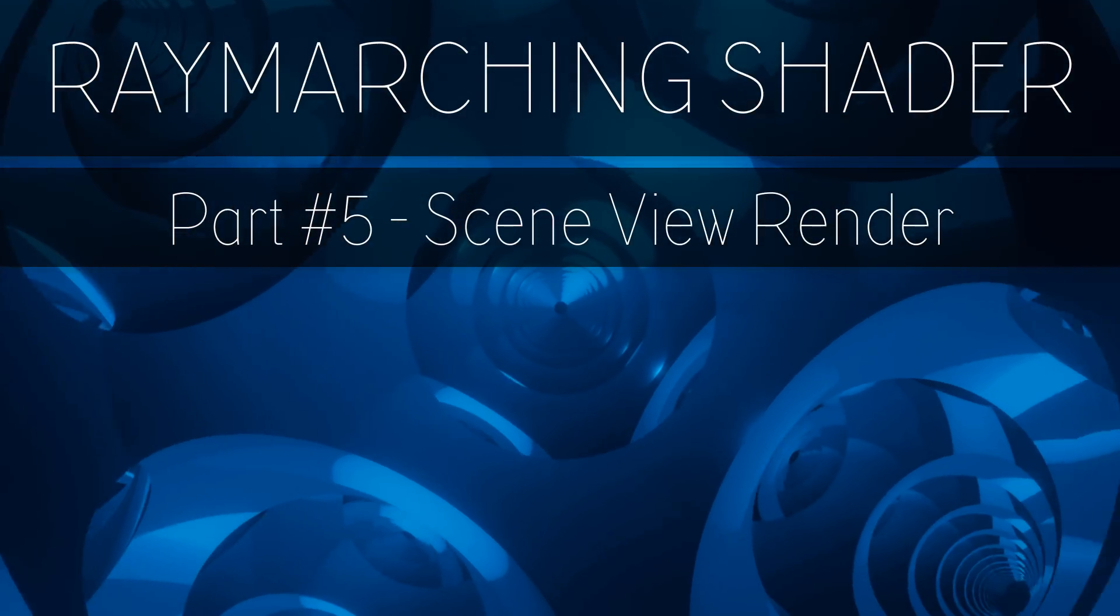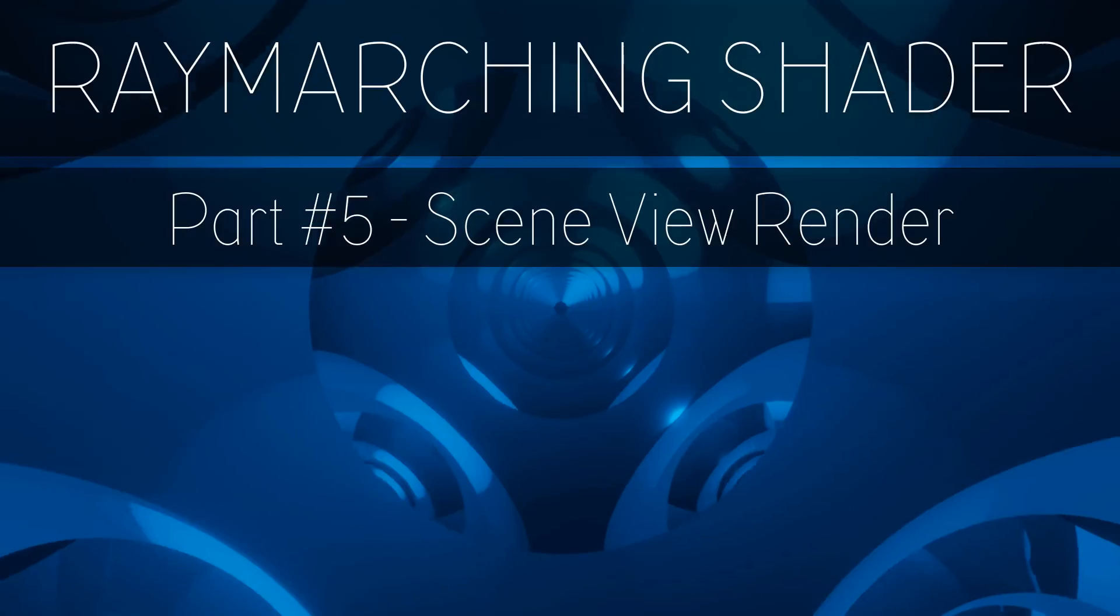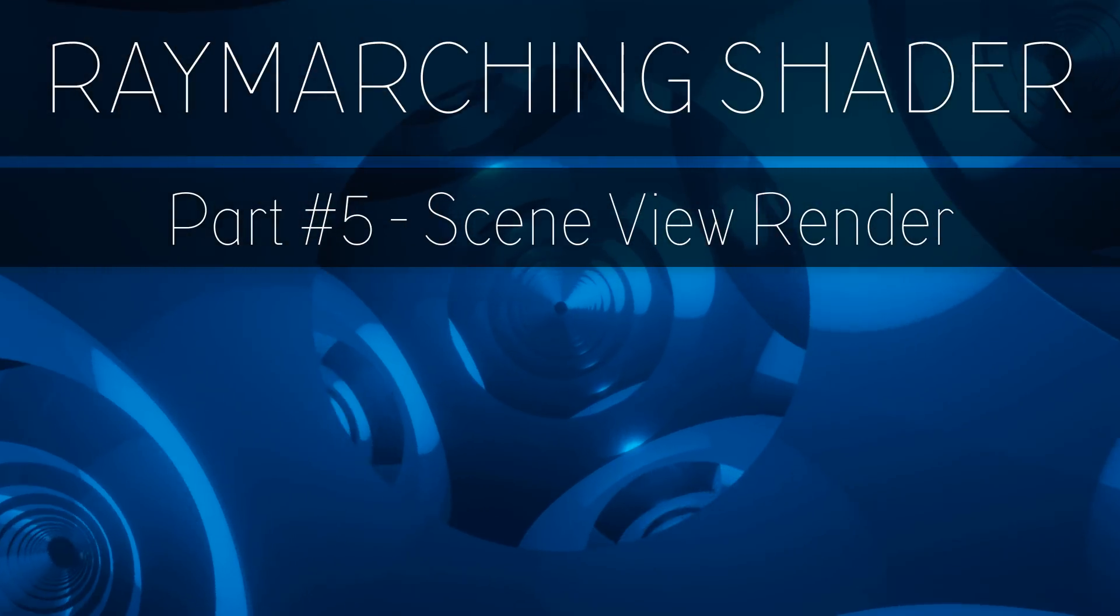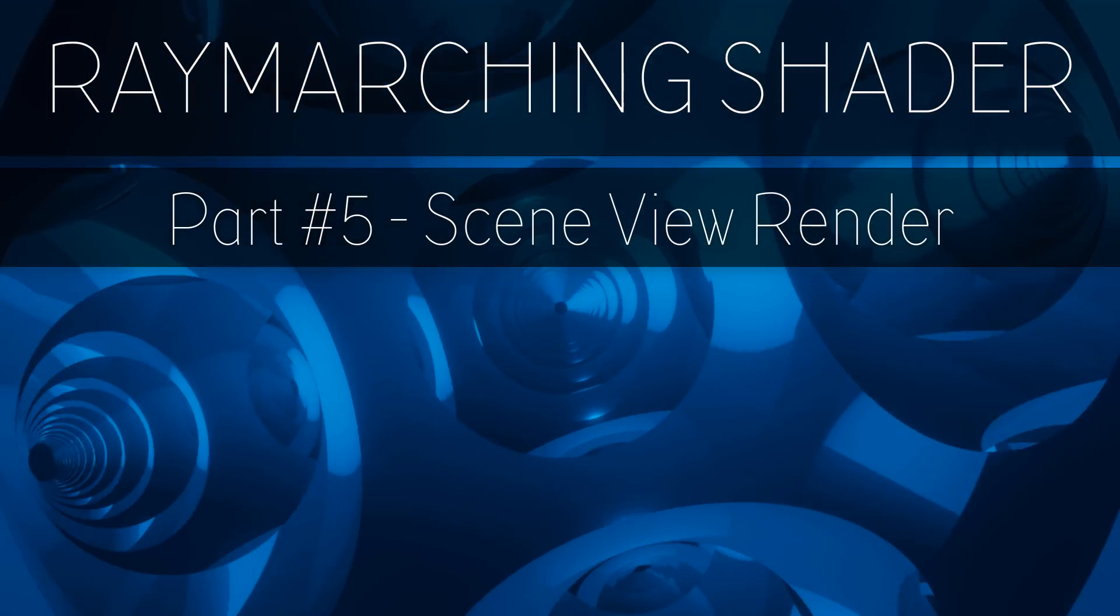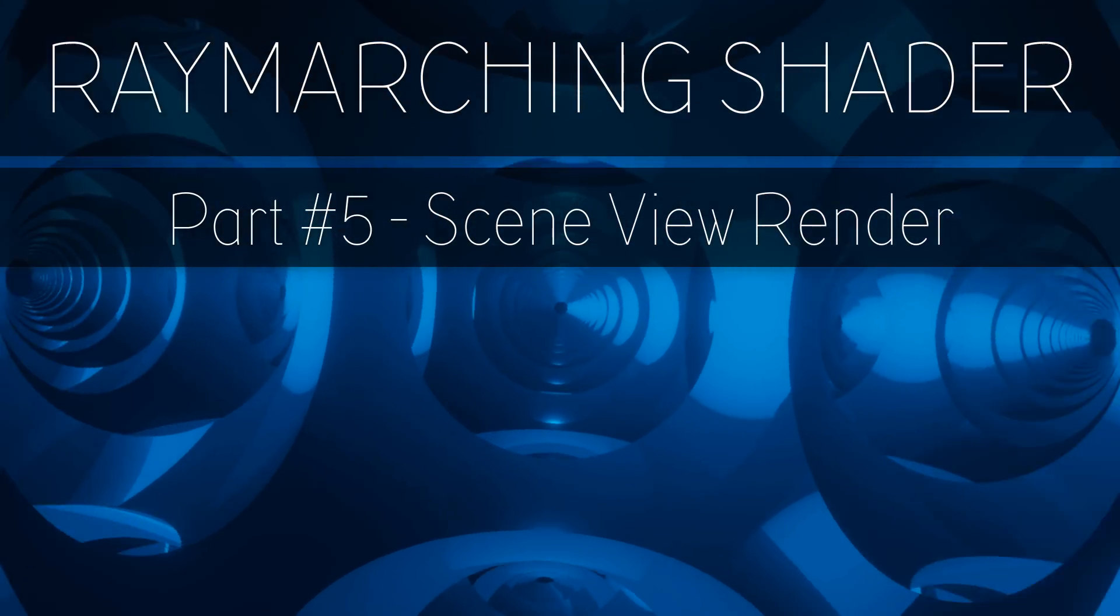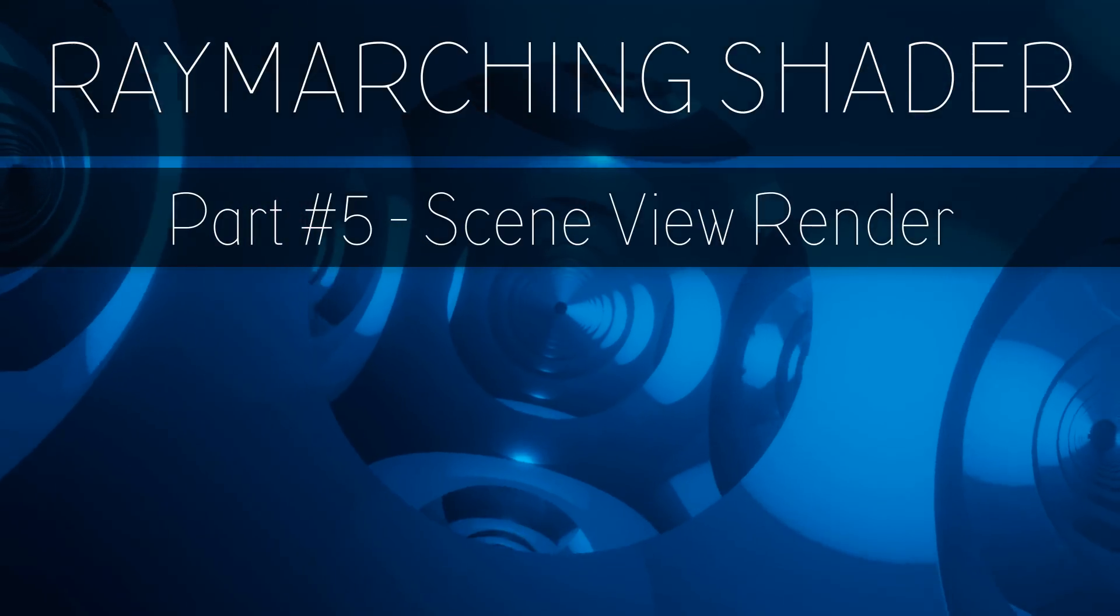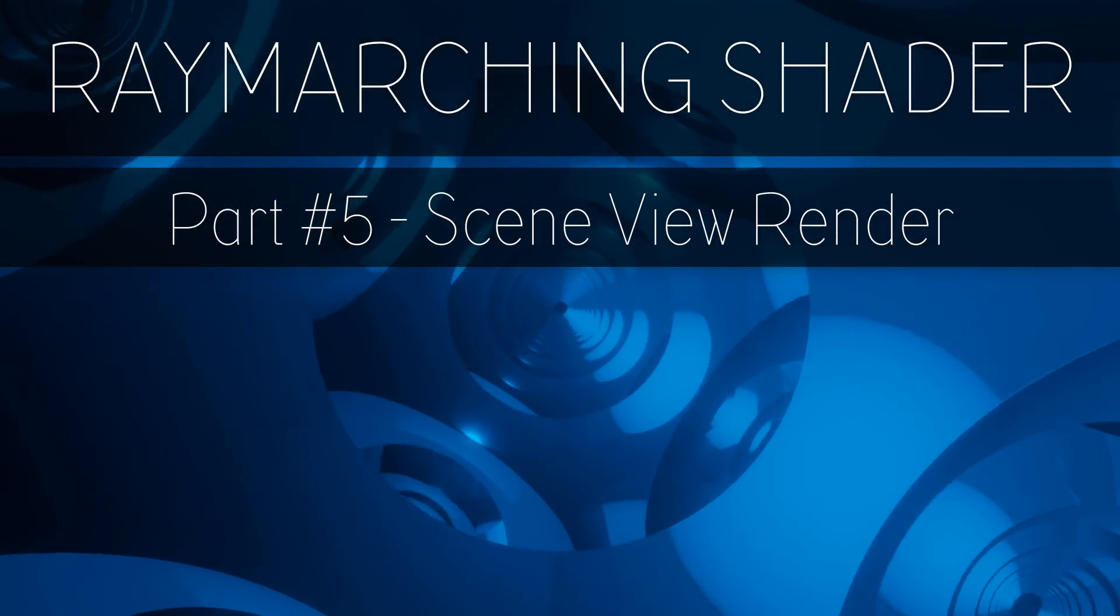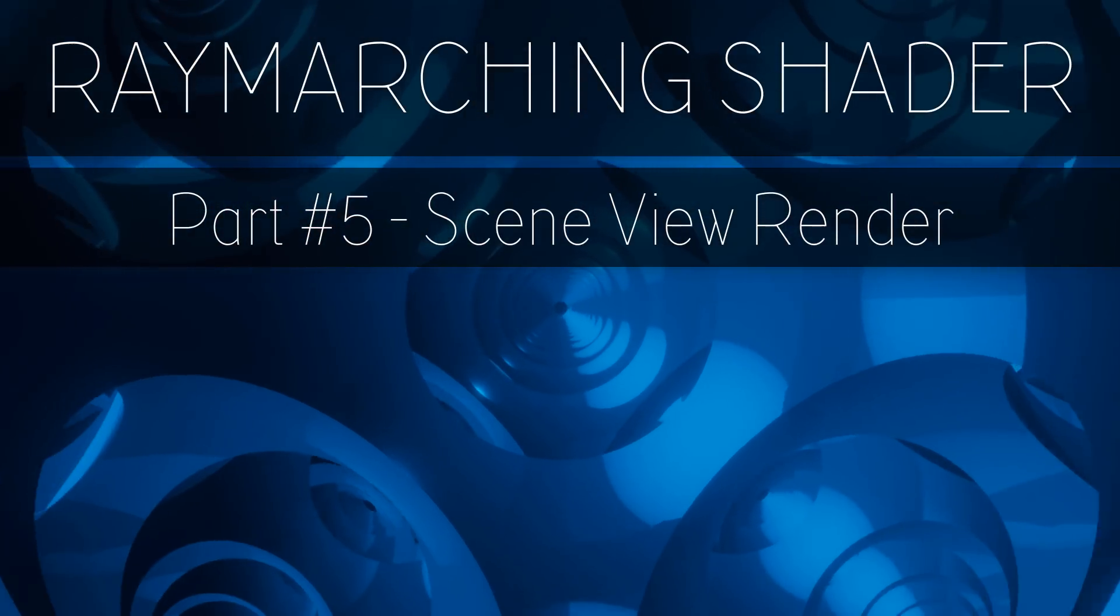In this part I will show you how to render the distance field in the scene view. By using the depth buffer of the camera we can combine ray marching with mesh objects and freely rotate around the ray marching scene in Unity.